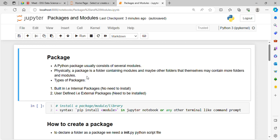A package is a folder containing modules and maybe other folders that themselves may contain more folders or modules. There are two types of packages in Python. First, built-in packages — also called internal packages — which do not need to be installed. Second, user-defined packages, also called external packages, which need to be installed externally using pip install.